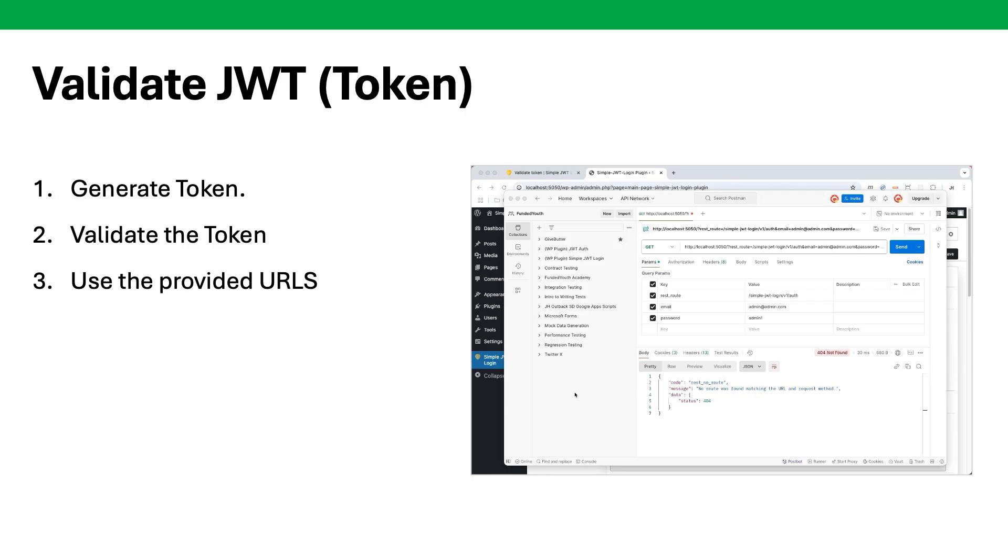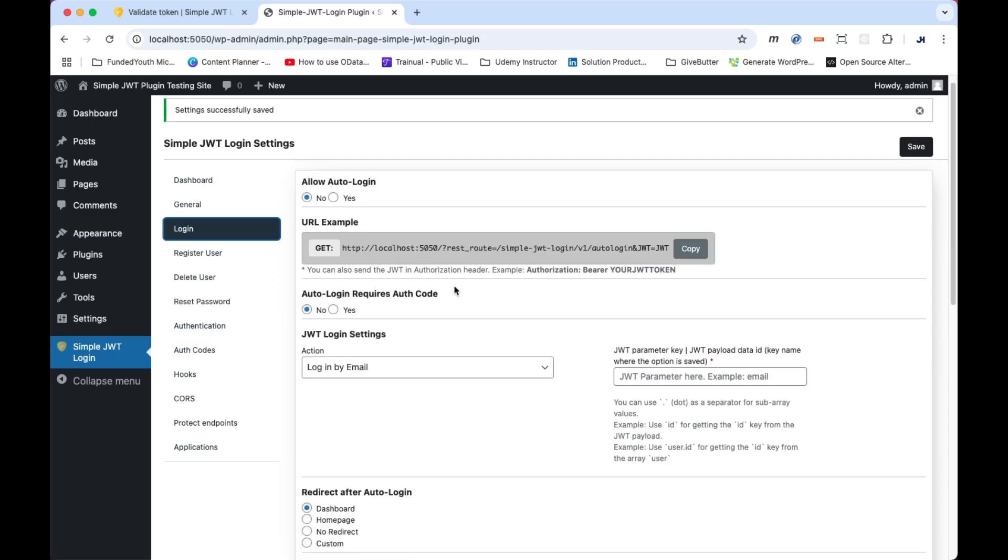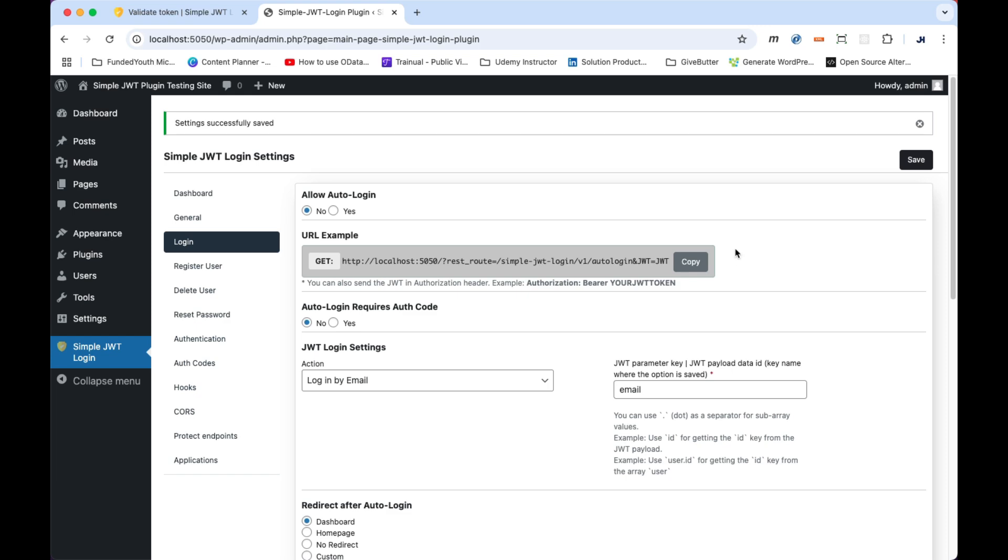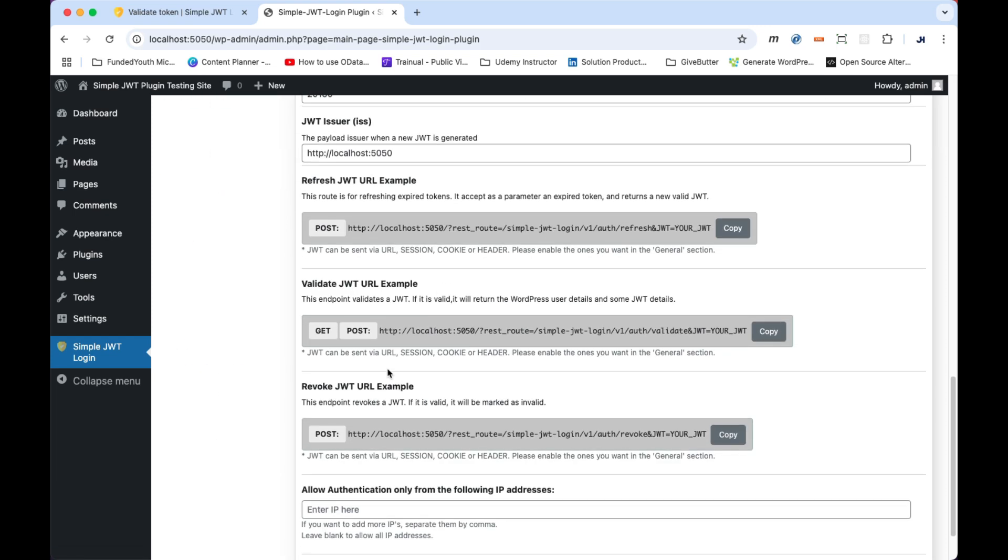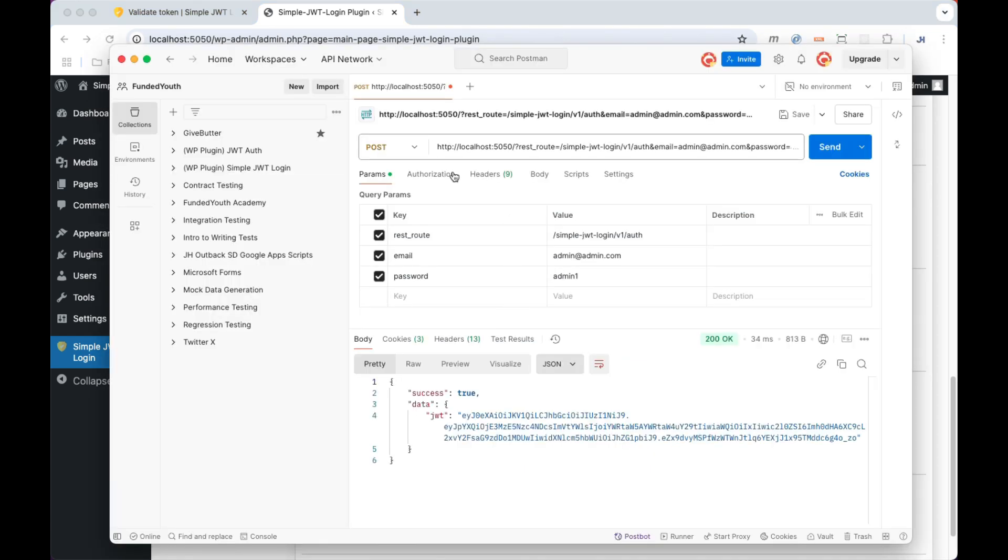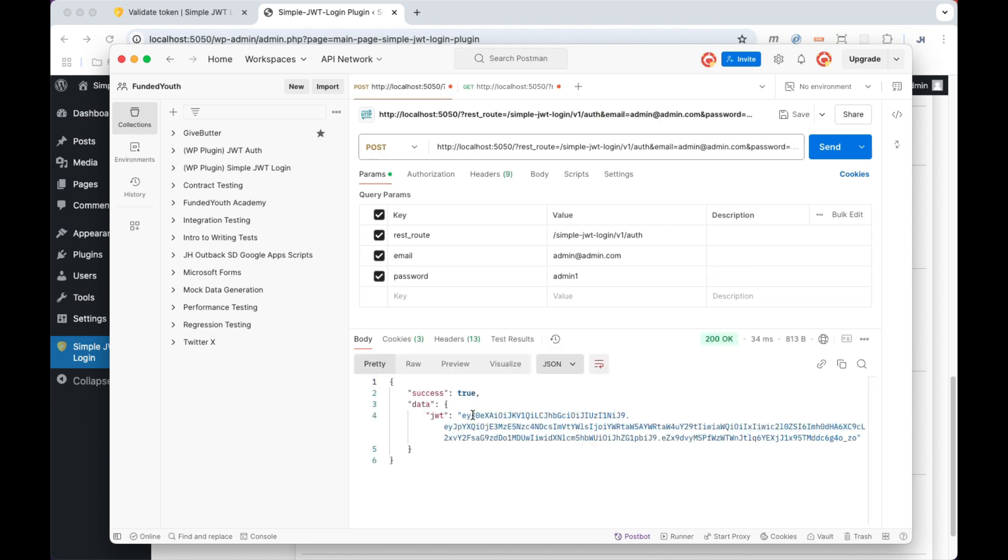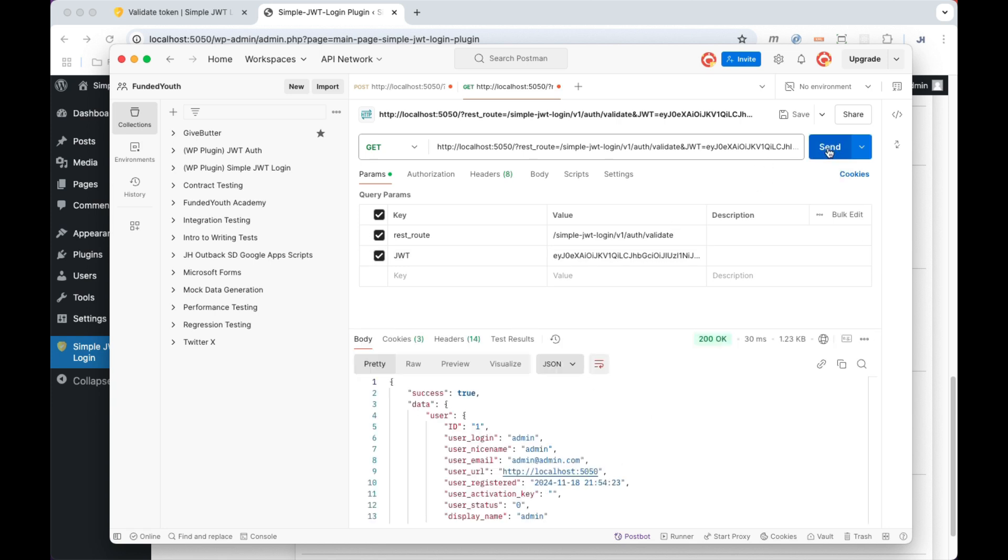Next, we will test out the generated JWT using validation. Switch over to the login tab. Under the JWT login settings, we have this set to login by email. Now, to the right of this, we must supply the email payload parameter and then click the save button. Now, switch over to the authentication tab and scroll down to the validate JWT URL example. Copy the URL. Back in Postman, add a new request and paste in the URL. We then need to copy the generated JWT and paste its value in for the JWT query parameter. Clicking the send button should return to us a valid object with the key success set to true.